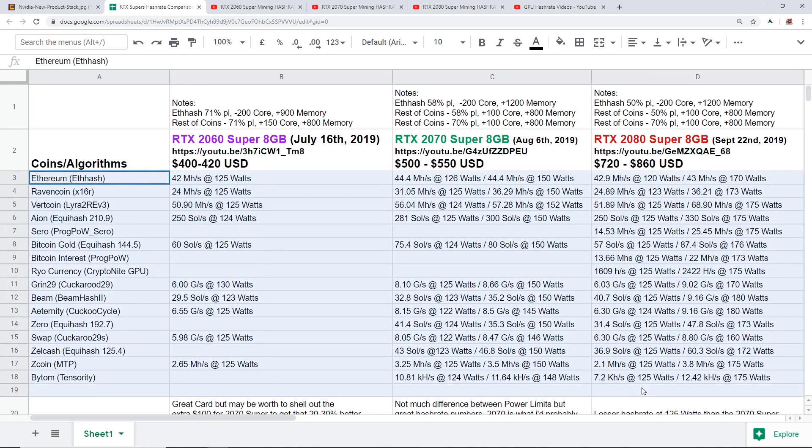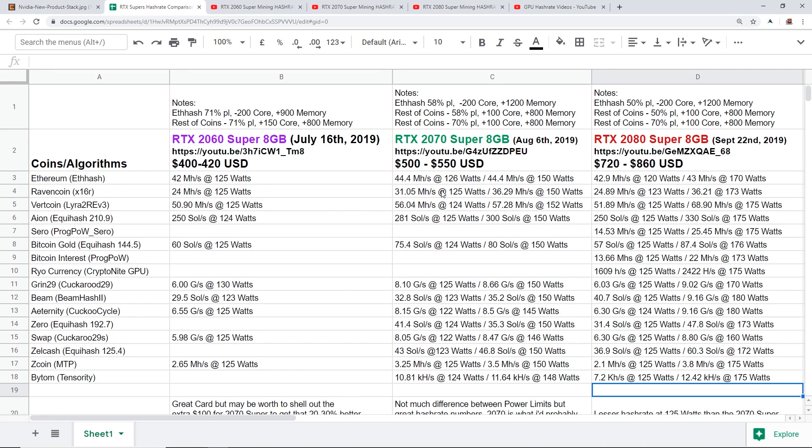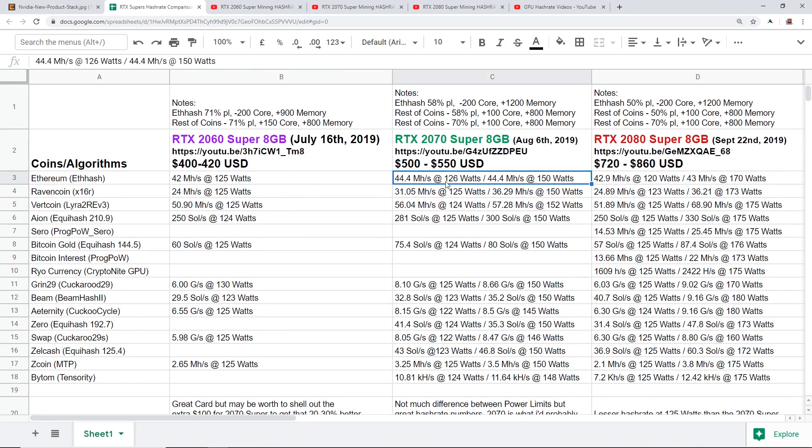So I have a lot of hash rates here of most of the coins anyway, and we're going to compare them here. At the end of the video I'll give my opinion on which one is the better buy if we were just theoretically buying any of these cards for mining.